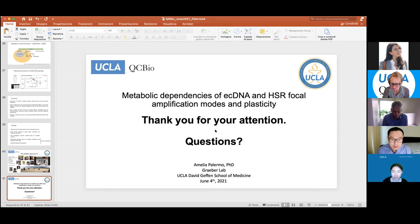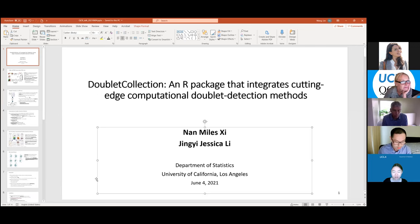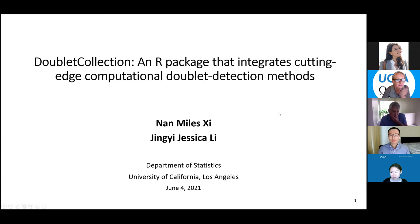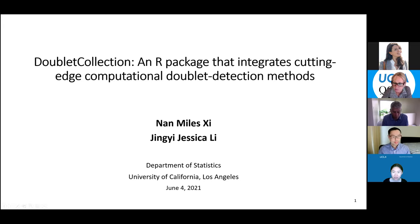Thanks Carolyn for inviting us. Today my student Miles, who just finished his defense two weeks ago, is going to present his work about an R package that integrates eight computational doublet detection methods. It also includes 16 real datasets for benchmarking doublet detection. After leaving UCLA, Miles will join Loyola University of Chicago this summer.